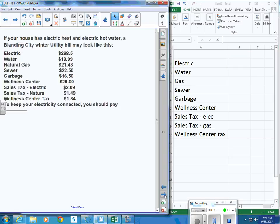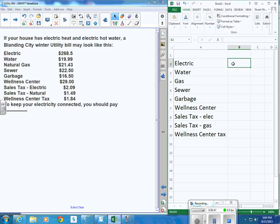Because your electric bill may come looking like this. And so I'm just going to go ahead and type those in.